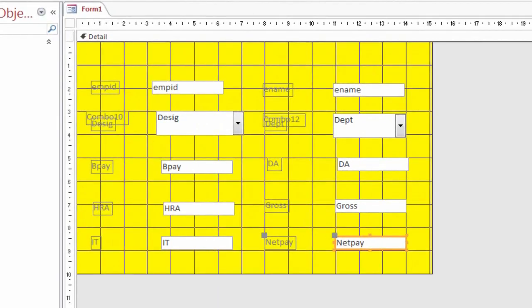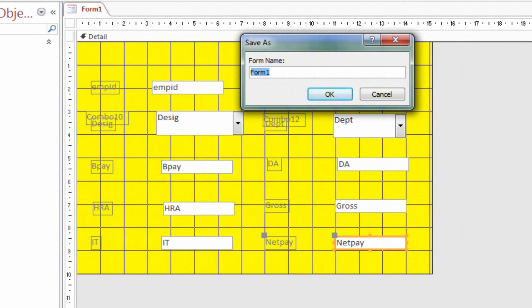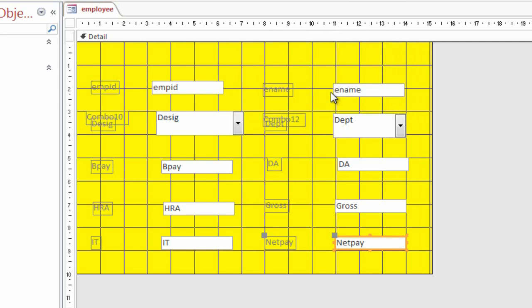Click on the Save button. Type the form name, i.e., Employee.